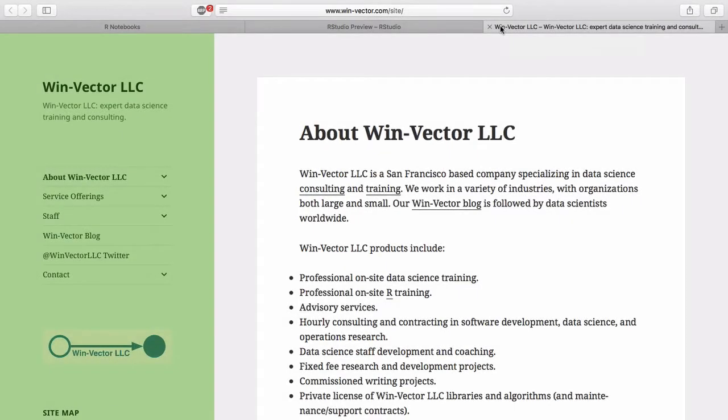Hello, this is John Mount from WinVector LLC, a statistics, algorithms, and data science consulting and training company.